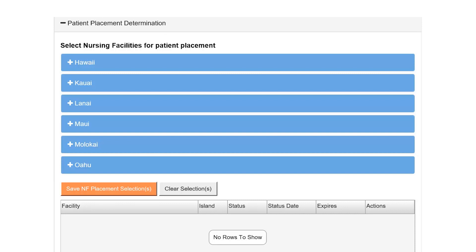If the Level 1 was negative or positive with a categorical determination, the Patient Placement section will open next. This is where you will select the nursing facilities you want to view the patient information for potential admission to the nursing facility.